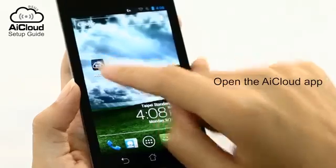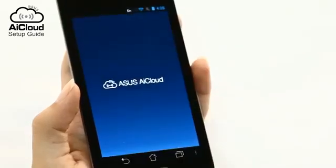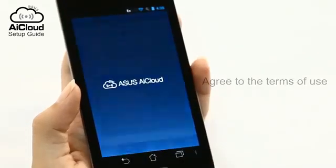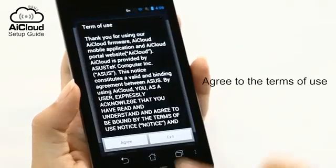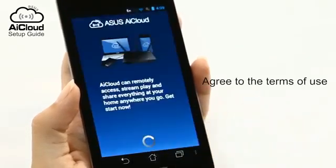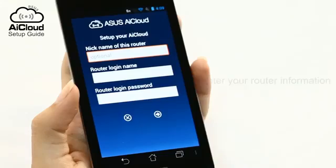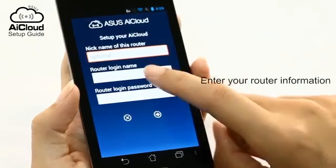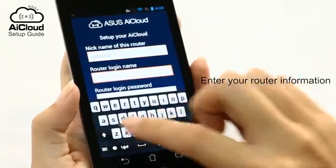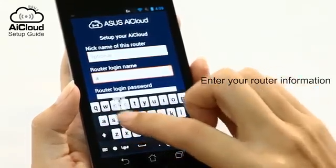Download and install the AI Cloud app from your device's app store, then open the AI Cloud app. Enter your router name and password to complete setup.